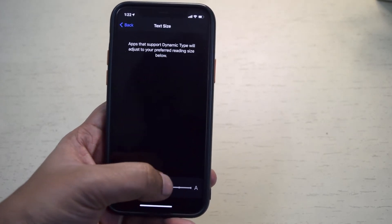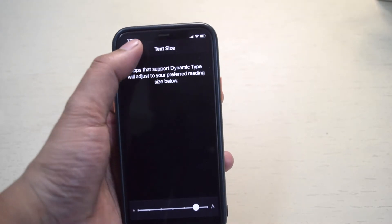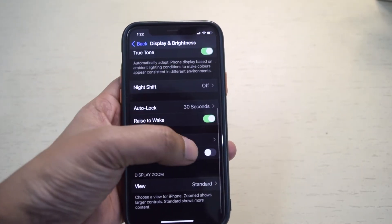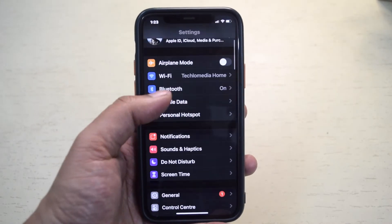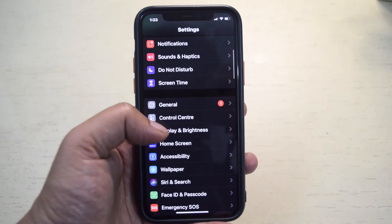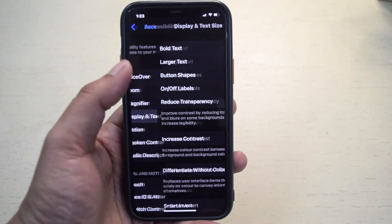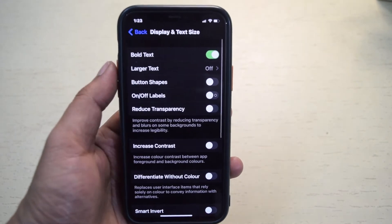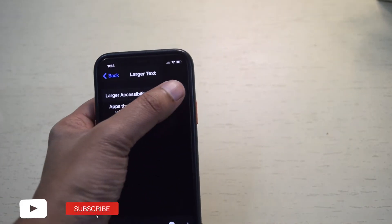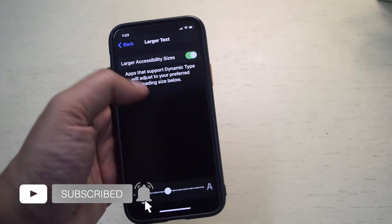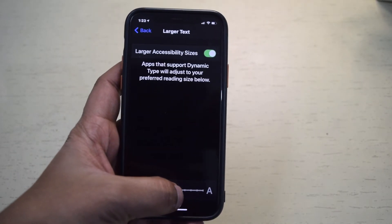If the text size is still not big enough, you can make the text even bigger with your iPhone Accessibility Settings. For this, open the Settings app and tap Accessibility. Tap Display & Text Size. For further increasing the text size, tap Larger Text. Now tap on the toggle next to larger accessibility sizes to turn it on. Drag the slider until you reach your desired text size.